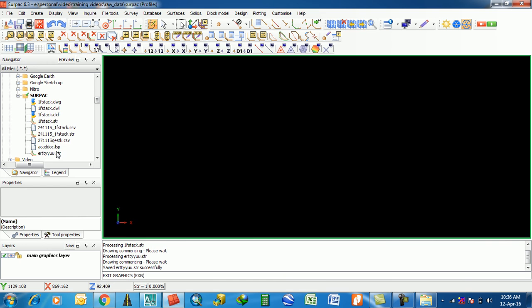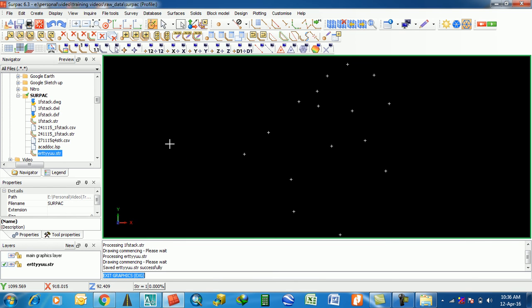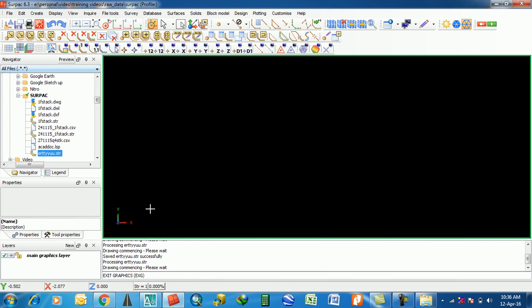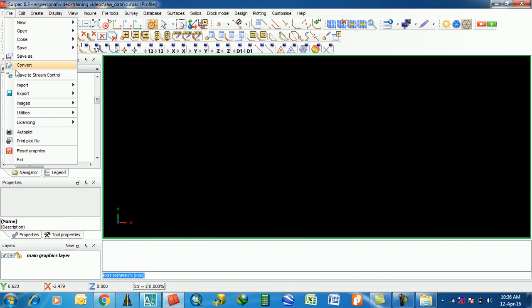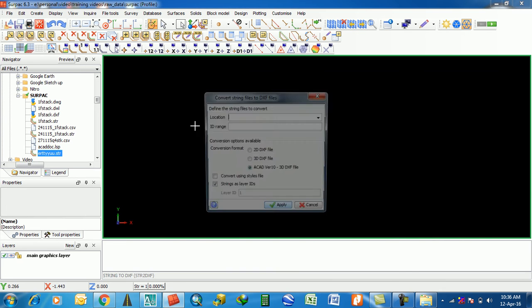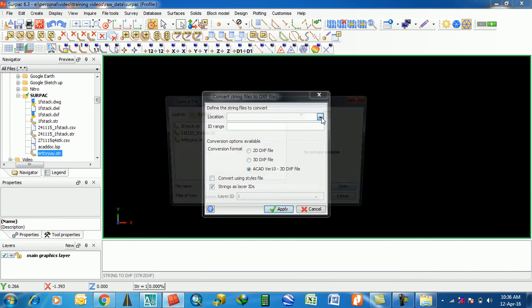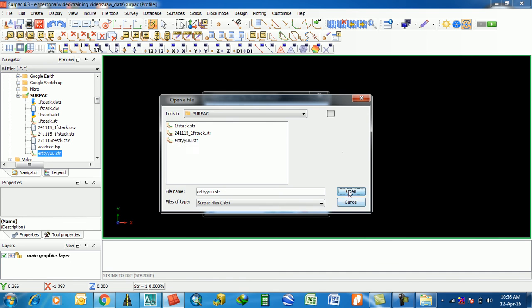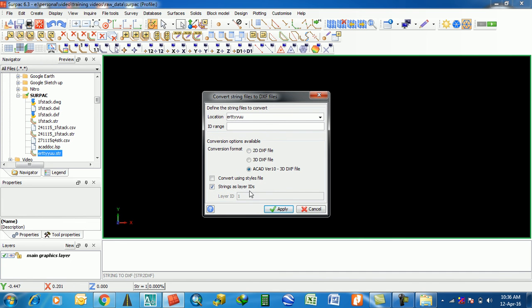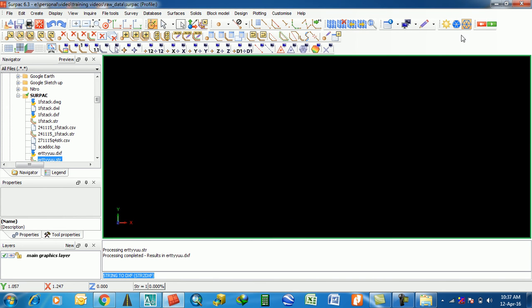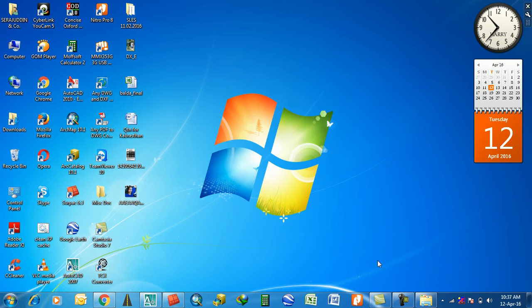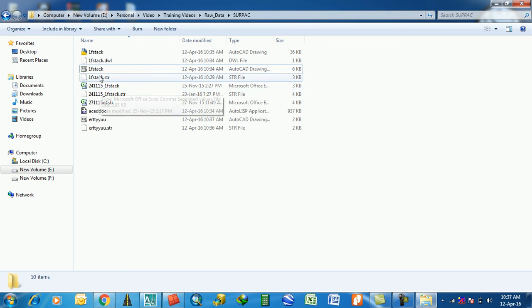This is the string point file. Go to File > Export > String file to DXF. Select that string point file, choose '3D DXF file,' and click Apply.